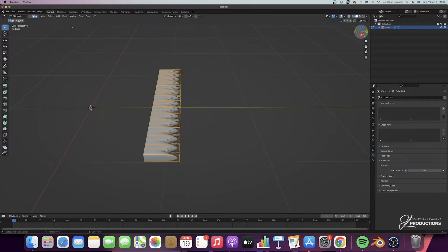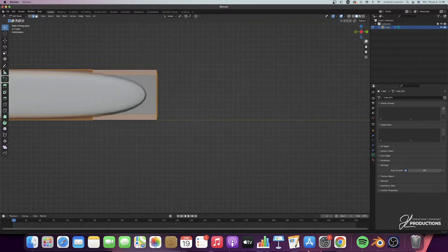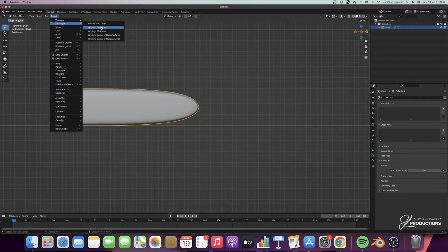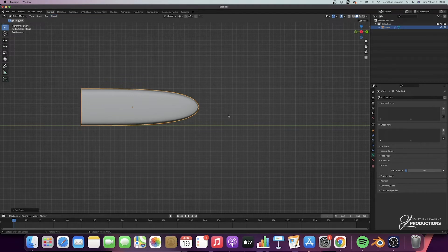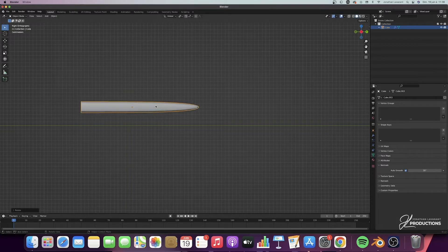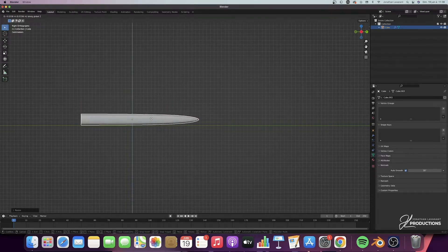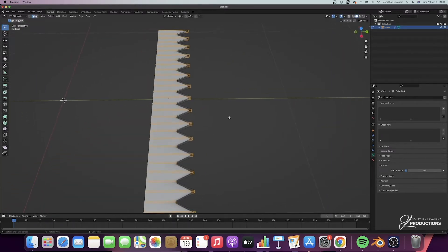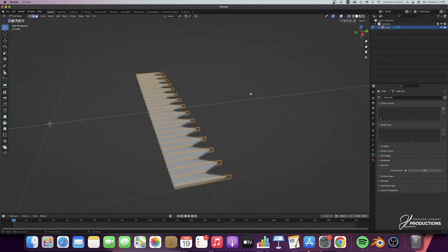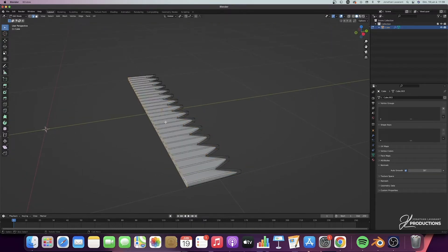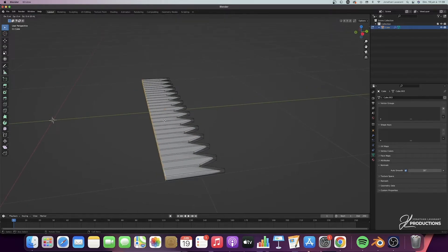We can go back to the front view and decrease the thickness, because for the moment it's much too thick. I'm going to go back to object mode, do Object > Set Origin > Origin to Geometry, then do SC to make this part much flatter. Then I'll do GZ to put it at about the Y axis. Then we'll go back to edit mode, edge mode, select the whole loop cut with Alt, and do EY to keep it stuck on the Y axis.